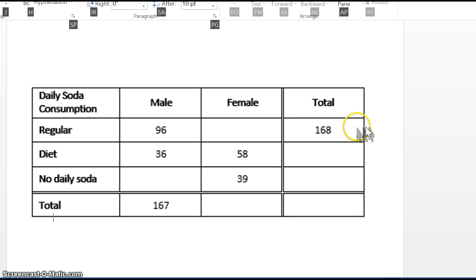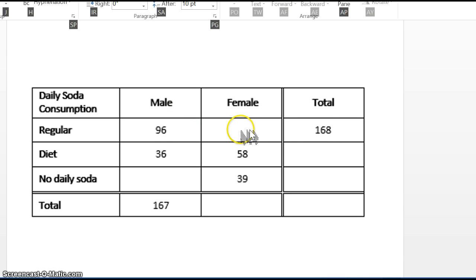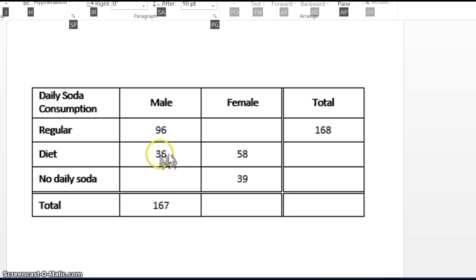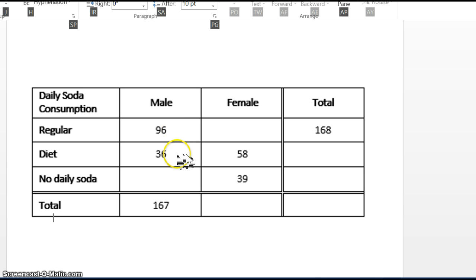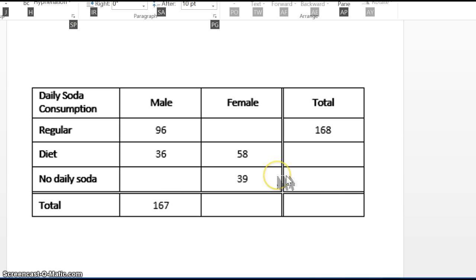For example, to get the number for female regular soda drinkers, we would take 168 minus 96. For no daily soda, 96 plus 36 plus some number has to add up to 167, so we would take 167 minus 96 minus 36. Similarly, you can fill in the rest of the table that way.